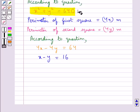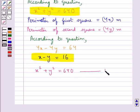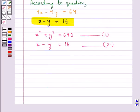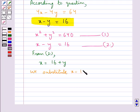Now we have two equations. Equation 1: x squared plus y squared equals 640. Equation 2: x minus y equals 16. We need to find the values of x and y from both these equations. From equation 2 we have x is equal to 16 plus y. Now we substitute x equal to 16 plus y into equation 1.